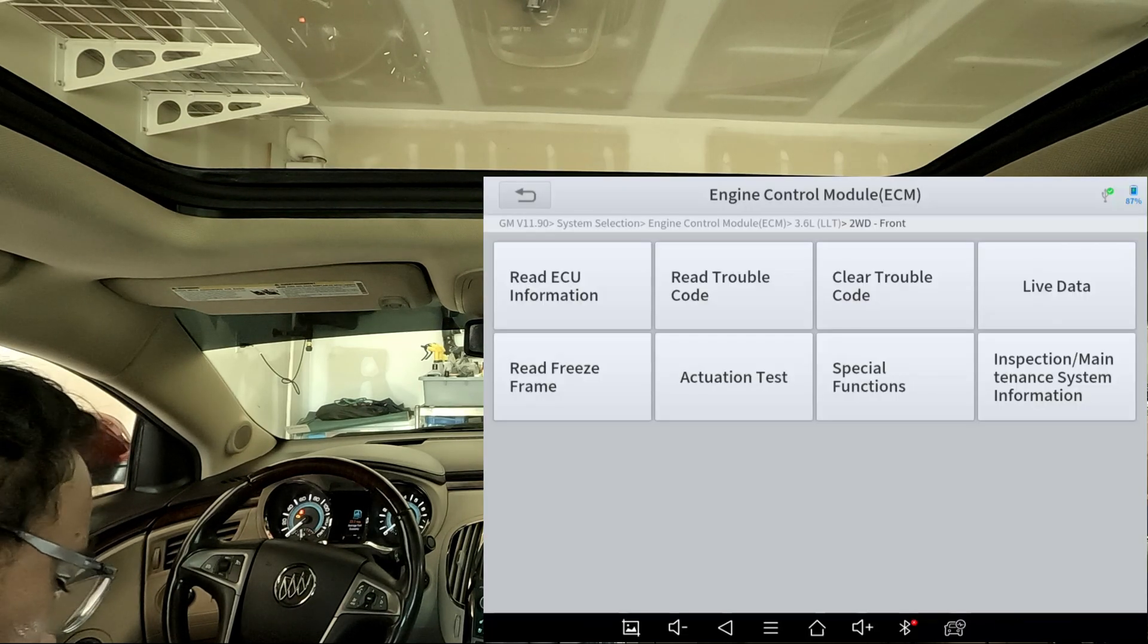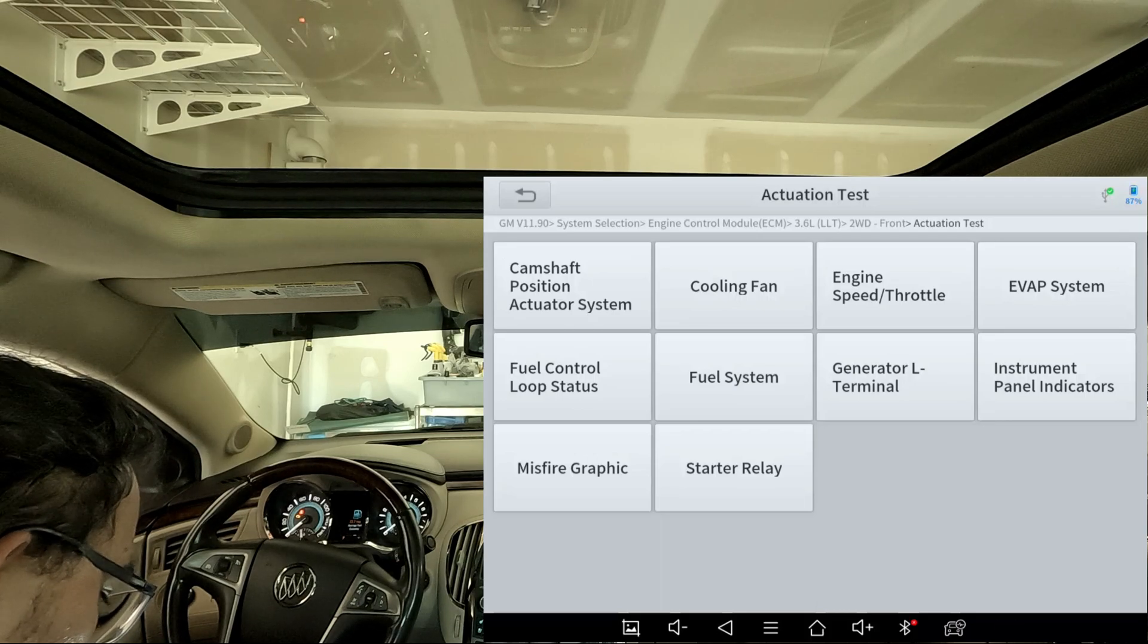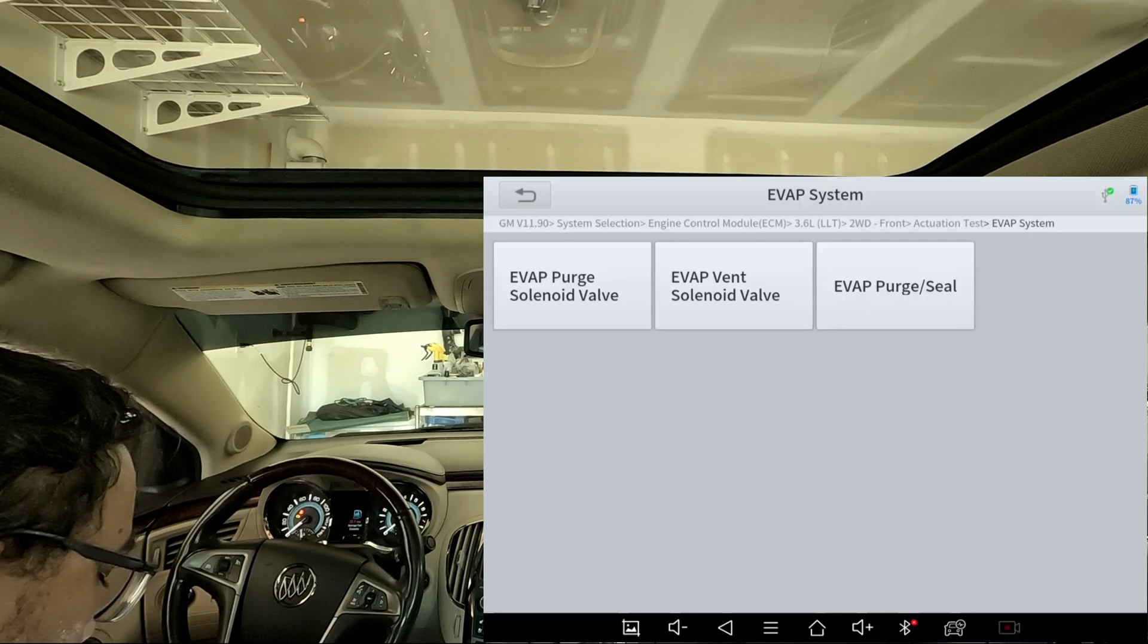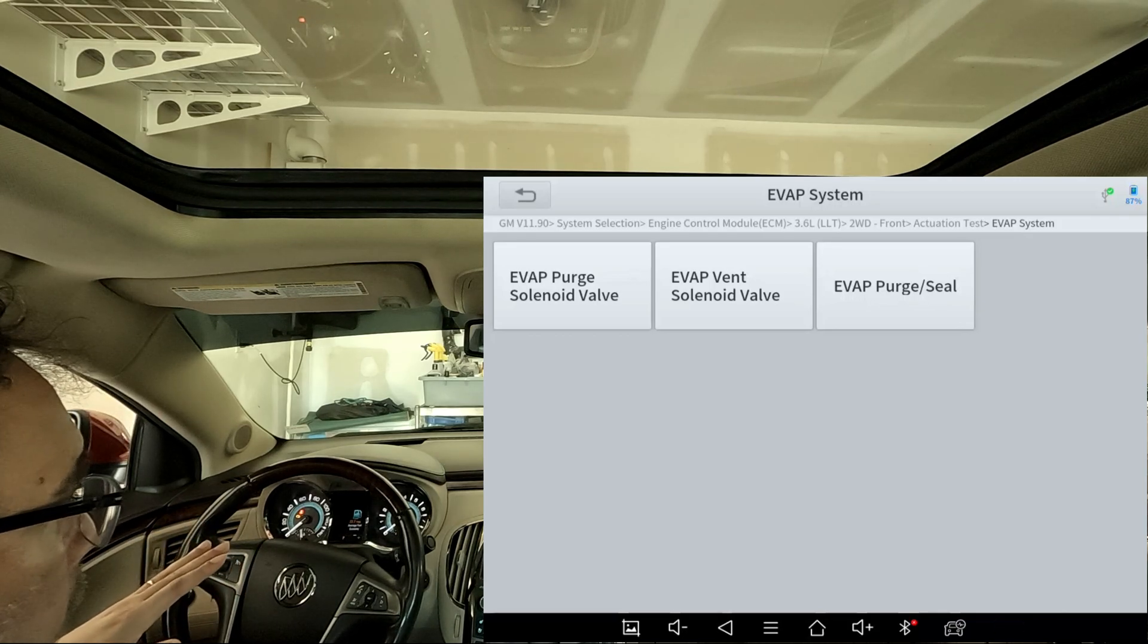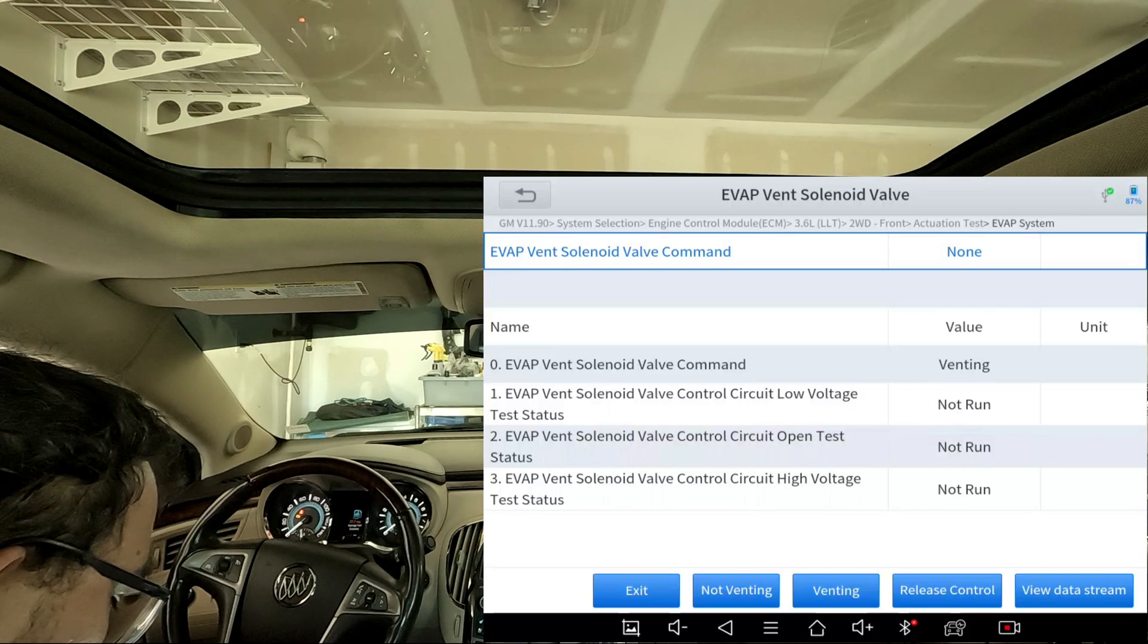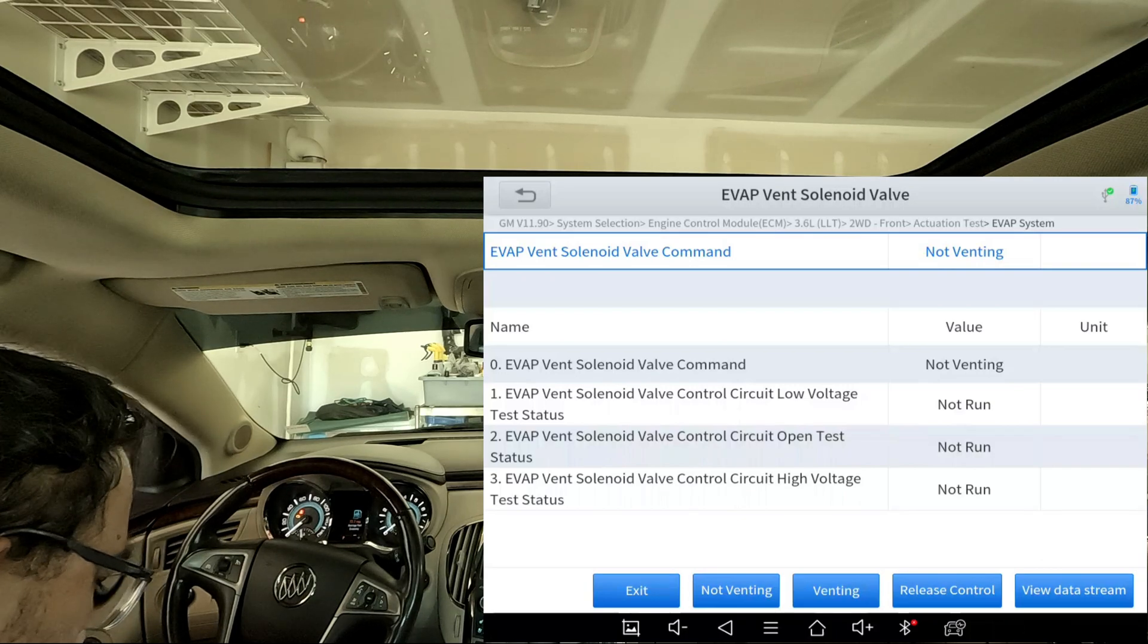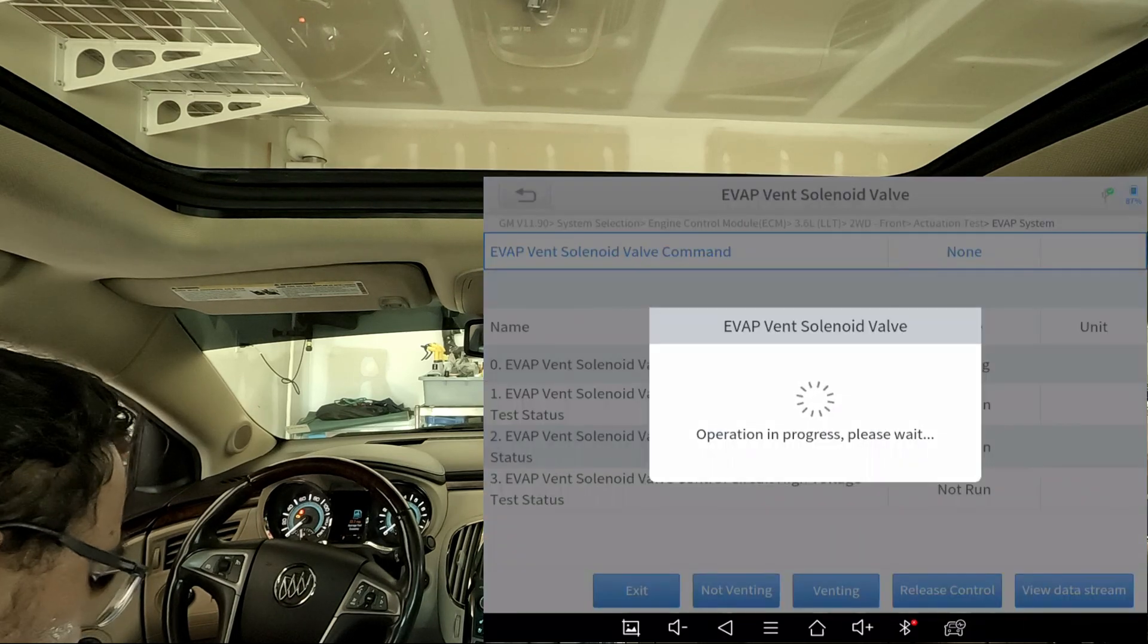I think it's going to be in Actuation Test—yes, EVAP System, yes. We're going to do a vent solenoid valve. When you do this, the first thing you want to do is make sure that you hear those valves click on and off. You should hear a click or some sort of audible sound. So we're going to go ahead and hit not venting. You might not be able to hear that, but I can hear just like a little thud. That means that's working. Let me do it at least one more time, do it twice. Yeah, okay, I heard it.